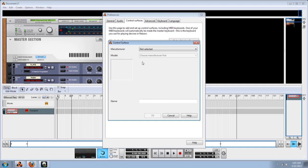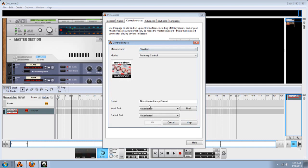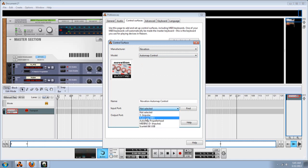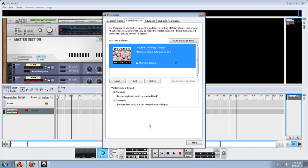Click on add, go down to the name brand that you have, go to auto control, and you'll see auto control, that's what you want. When you go down to input port, put in auto map MIDI, and then also to impulse. Click OK.